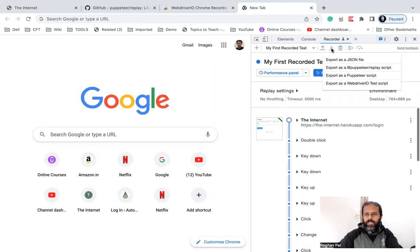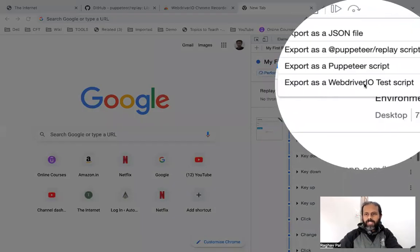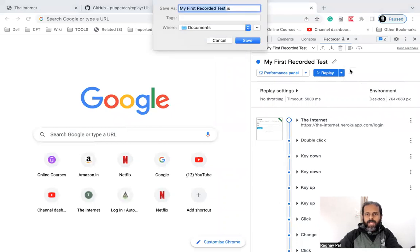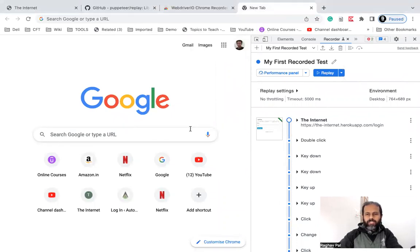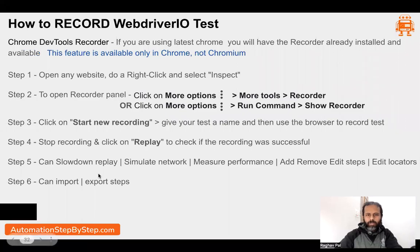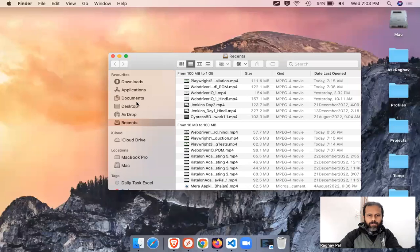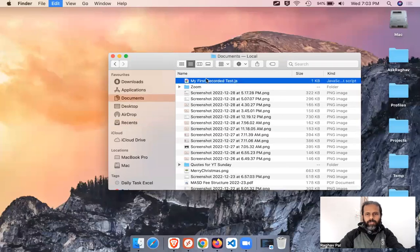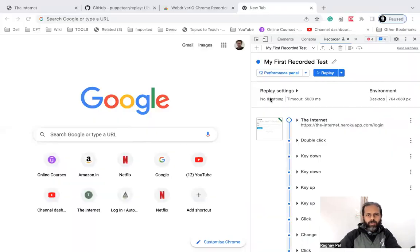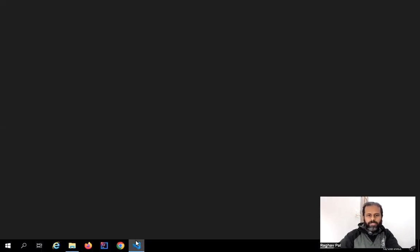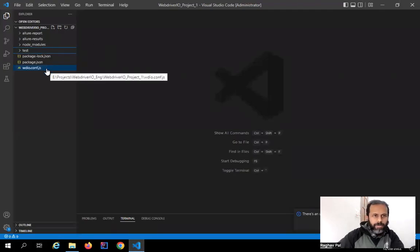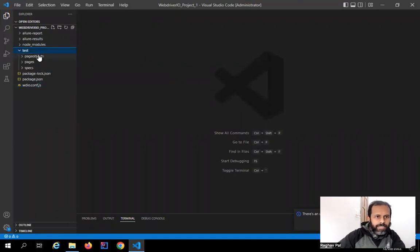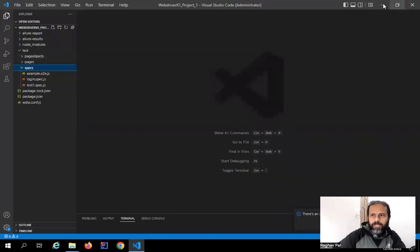Now if I go to the Export dropdown, I can see a new option: 'Export as WebdriverIO test script'. I'll click this, give it a name, and save it. It is saved on my Mac. I'll show you how to use it in your project. If you're on Mac you can directly open it in VS Code and add it to your project. I'll go to my Windows system, where here is my WebdriverIO project that we have been working on.